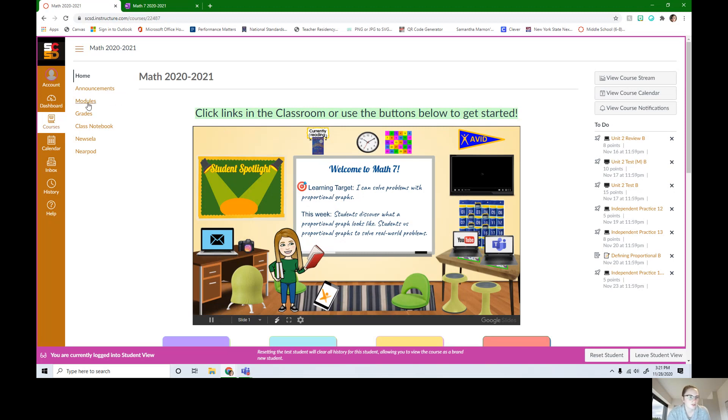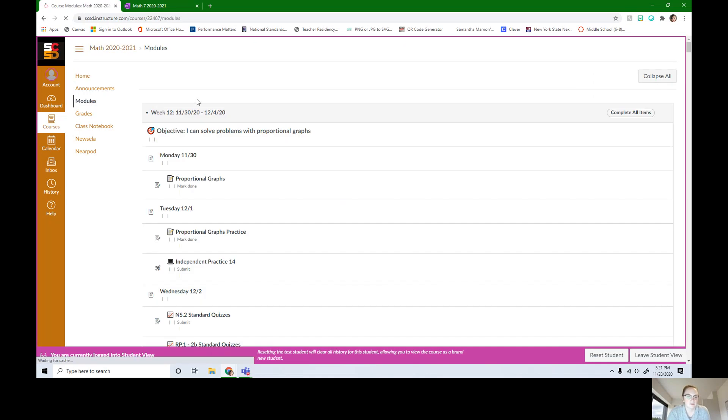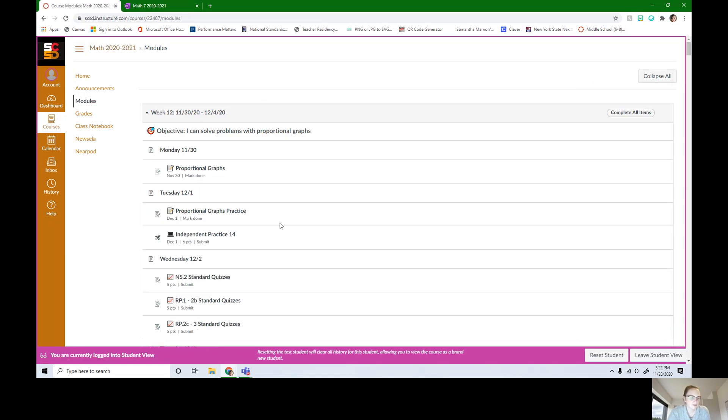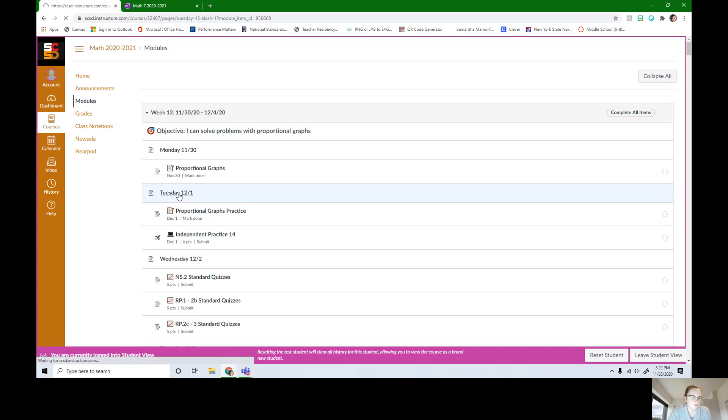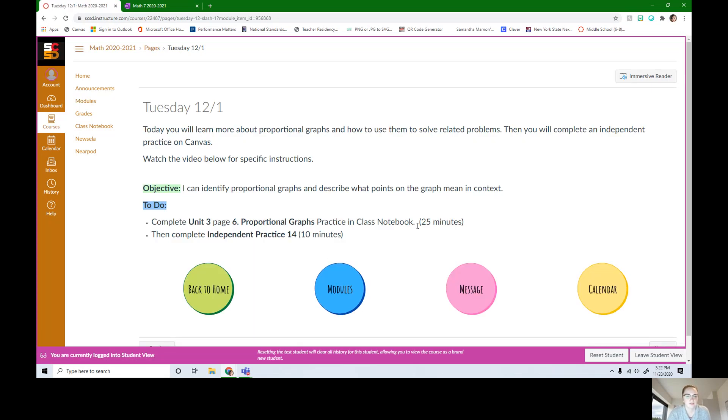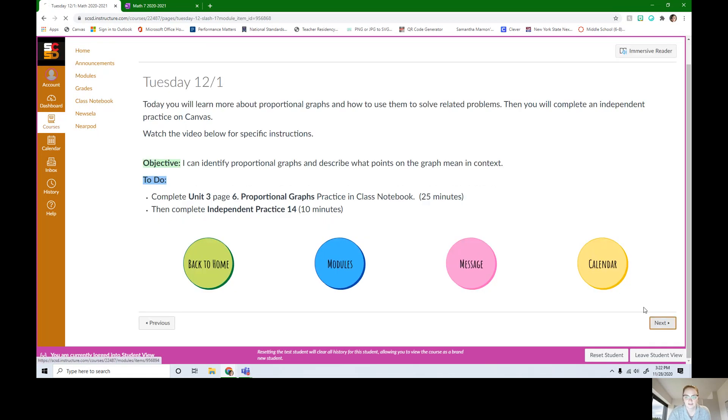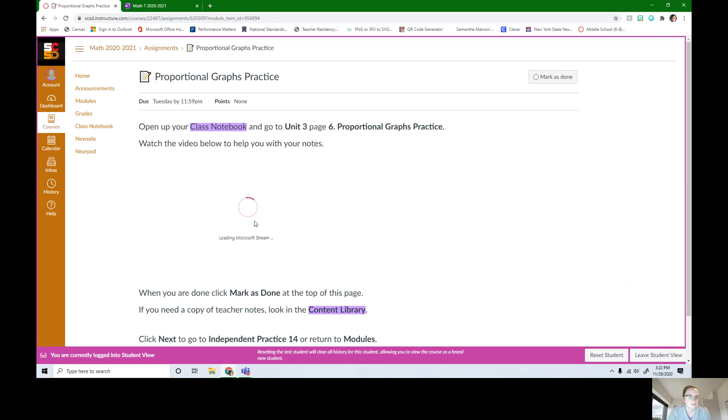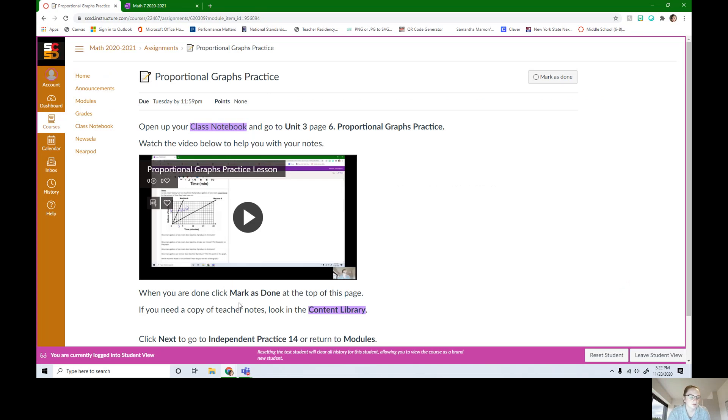I'm going to jump right in. We're going for Tuesday, December 1st. Happy December, everybody. One month left in this year. I click Tuesday, 12-1. Here's our daily overview. We're going to be in unit 3, page 6 on our class notebook, and then you have an independent practice. I'm going to click next and it's going to take us right into this little lesson.